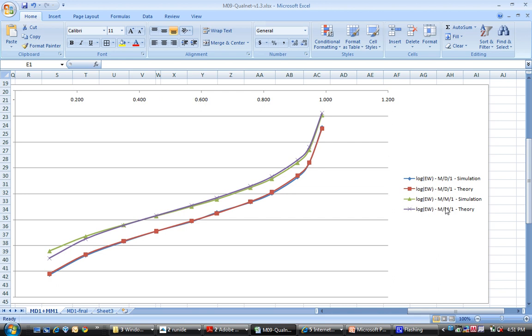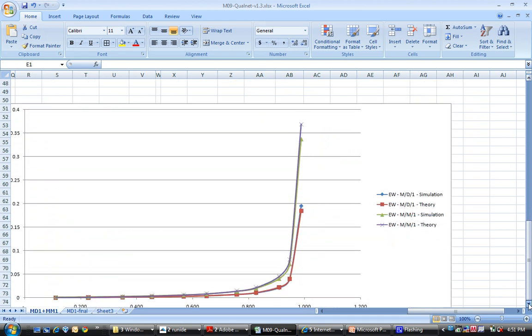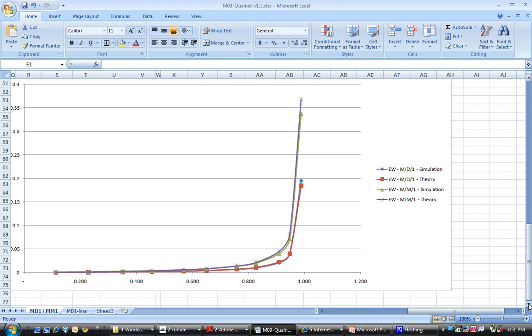The following graph over here shows the comparison between the MM1 results of delay mean waiting time and the MD1, which was earlier done, and you can see that the results are reasonably accurate.